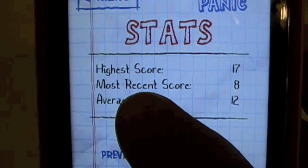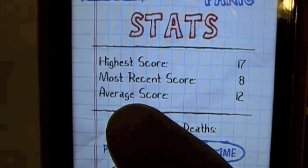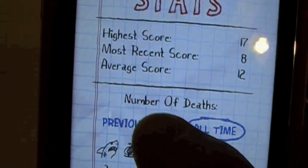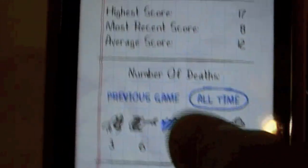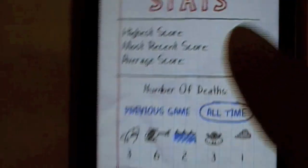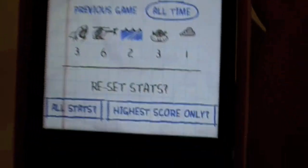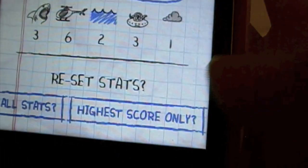My high score is 17, most recent score is 8, average score is 12, and you can see number of deaths. You can view all-time or previous game stats. You can also reset statistics — either all stats or high score only.